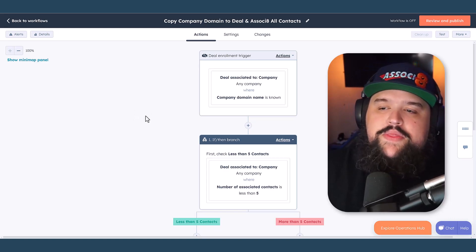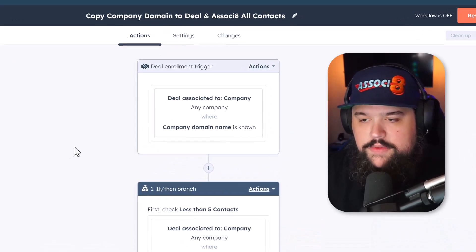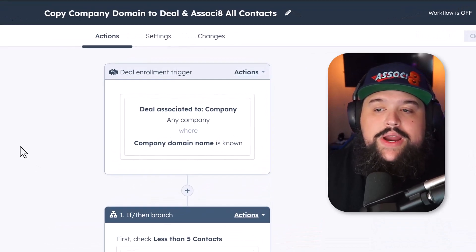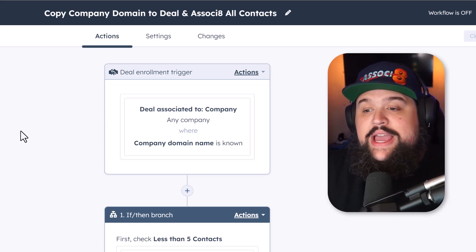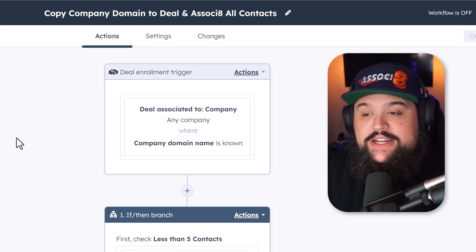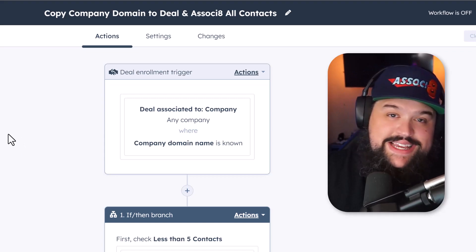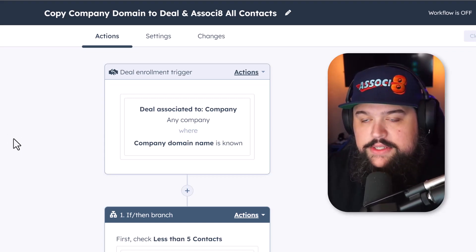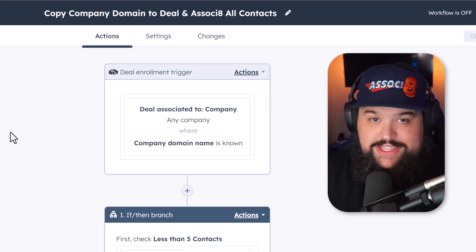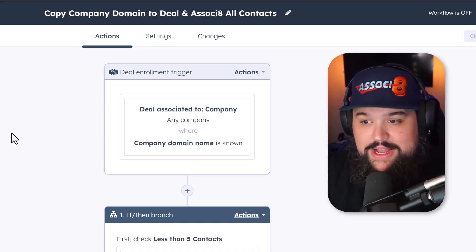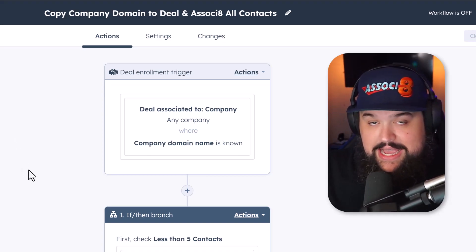First, let's talk about the deal enrollment trigger. This is a deal-based workflow, and what we're doing is enrolling deals whenever they are associated to a company and that company's domain name property is known. Company domain name is a standard HubSpot property on company records — all company records are going to have it. It just takes the domain name of that company, and we're going to use that later to match up to contacts as well.